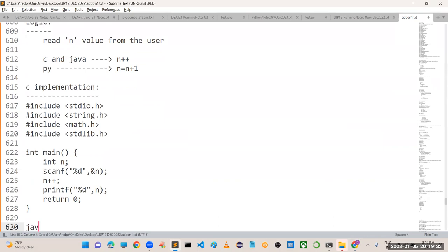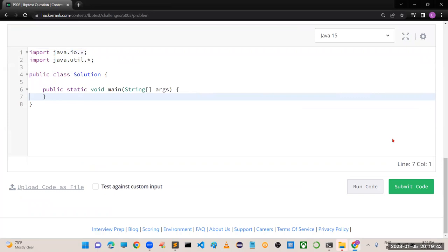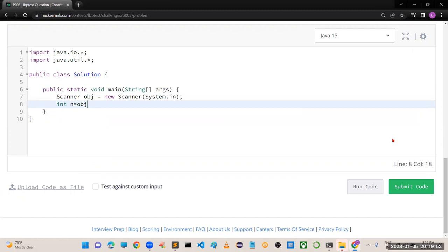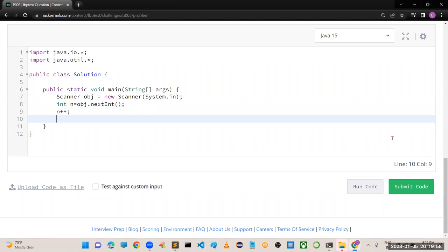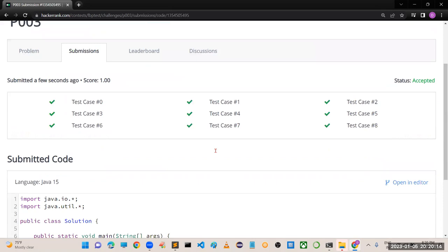Now let's implement in Java. Scanner obj = new Scanner(System.in); int n = obj.nextInt(); then n++ because Java has the increment operator; then print n. Run the code - perfectly working. Submit the code - yes, it is working fine. This is how you implement in Java.